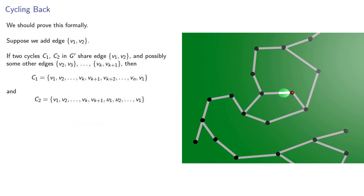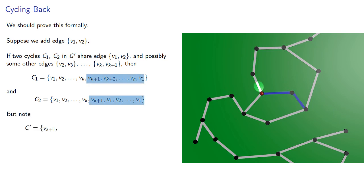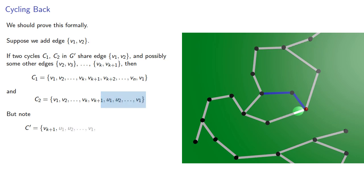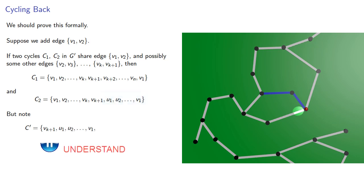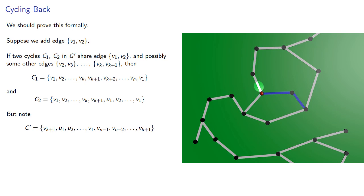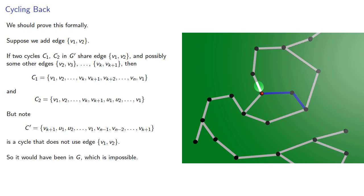But now we can create a new cycle. Let's start with a two-cycle split. We'll follow one cycle until it gets to the place where they rejoin. Then follow the other cycle backwards to our last common point. And this is a cycle that doesn't use the edge we introduced, so it would have been in our original graph, which is impossible.